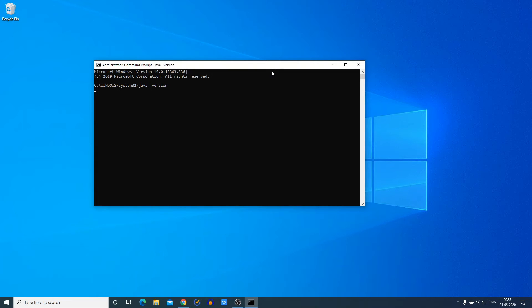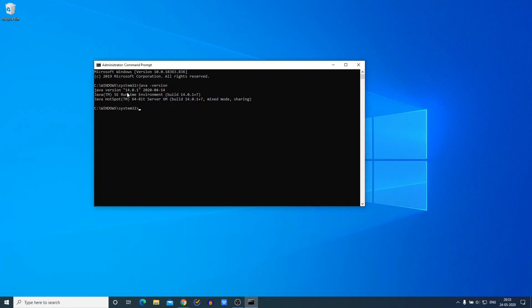Here you can see we have the Java version, which is 14.0.1, and here we have the release date.